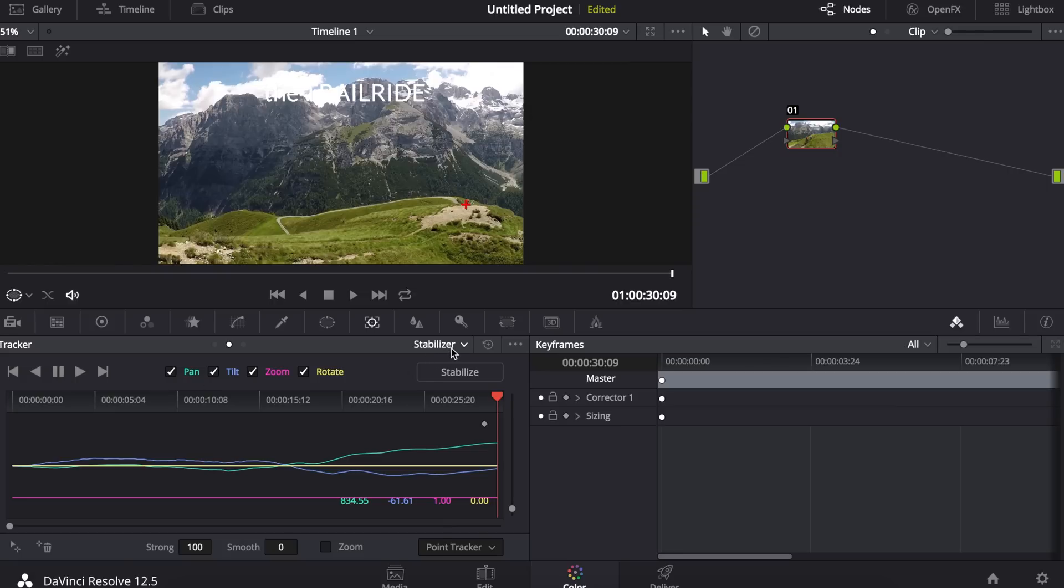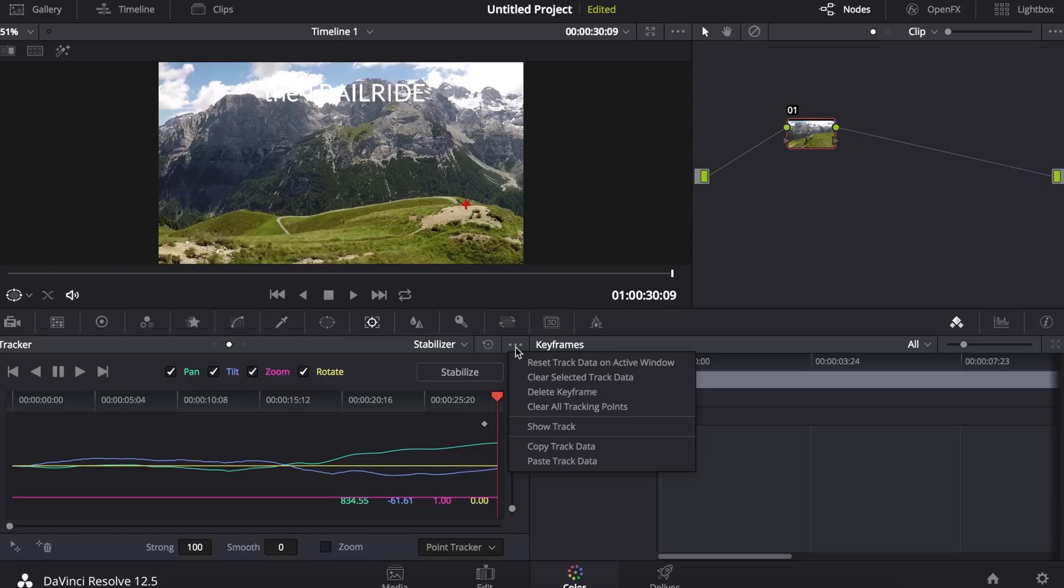Up near the top menu here next to stabilizer are these three little dots. Click on them and select copy track data.